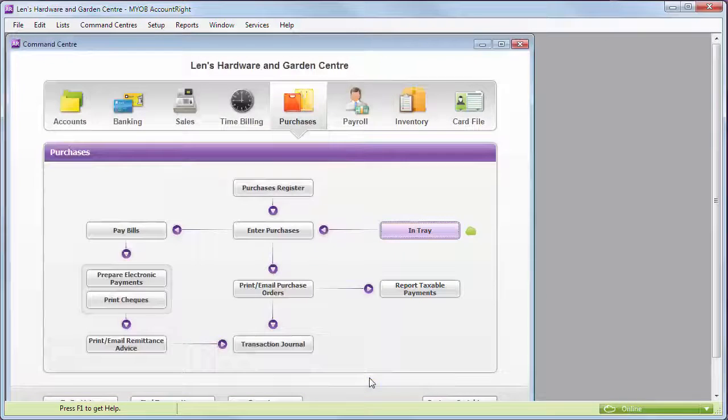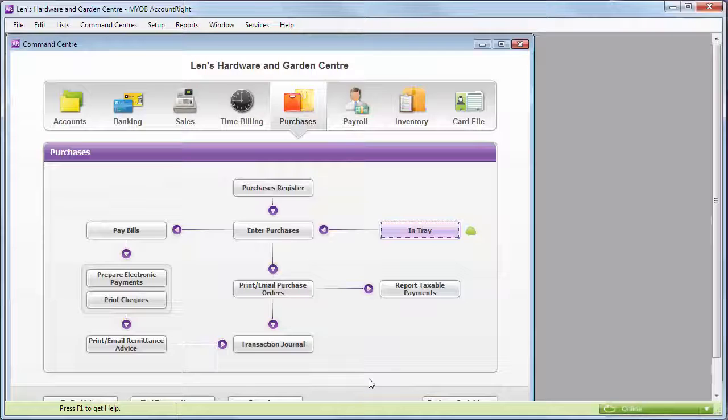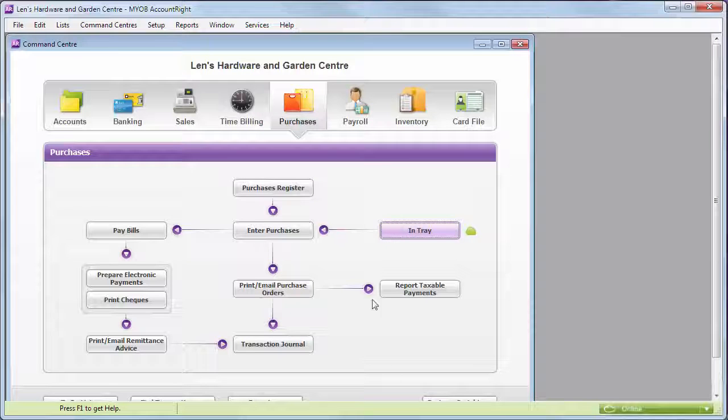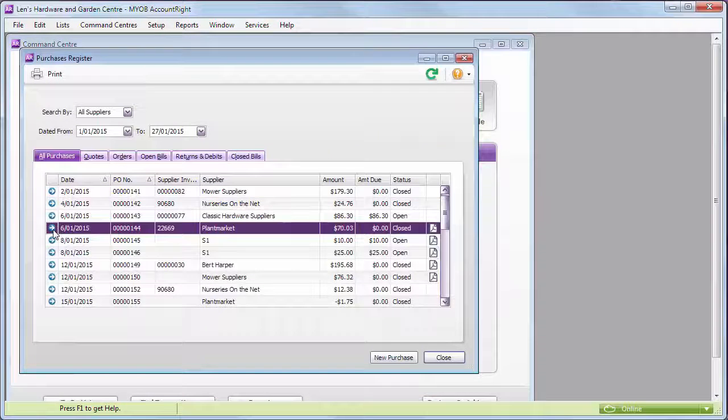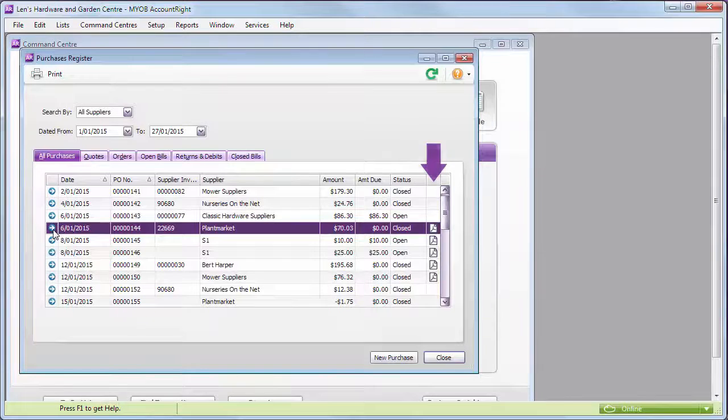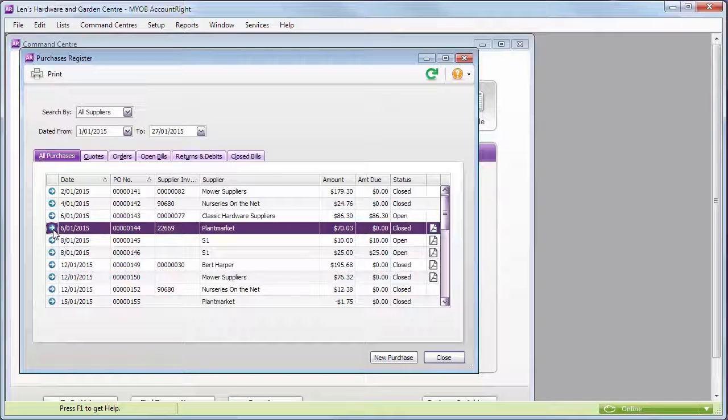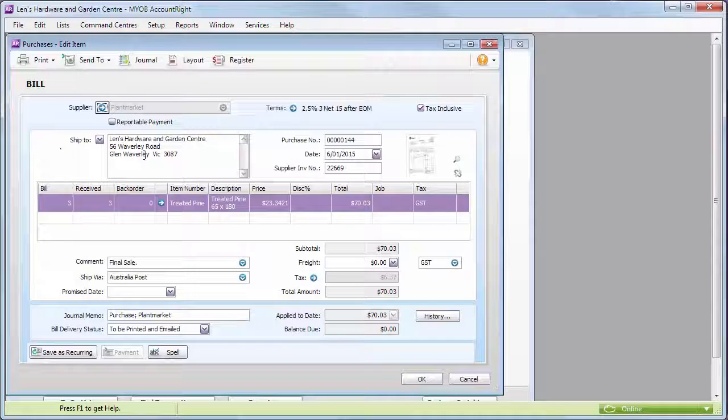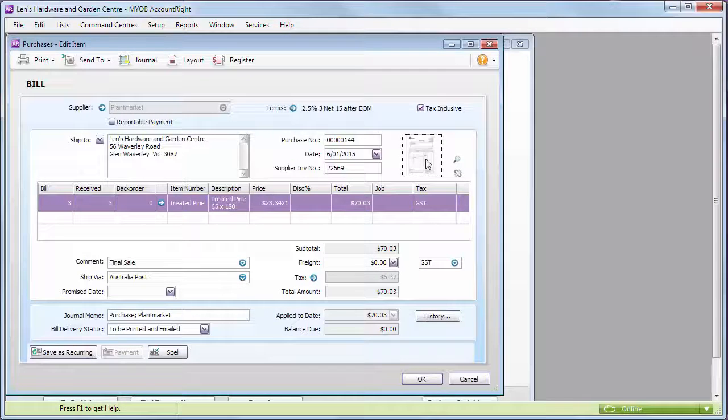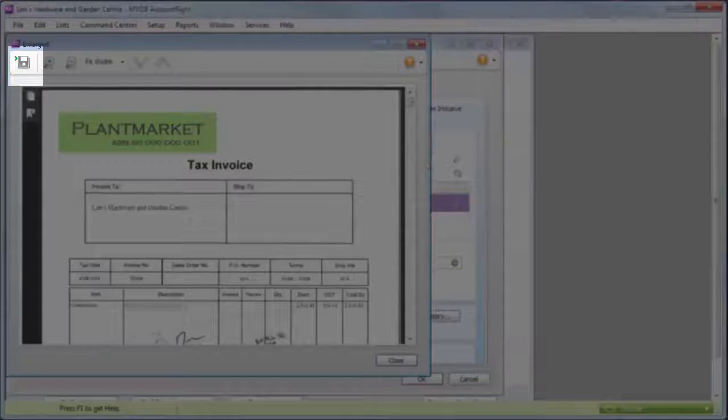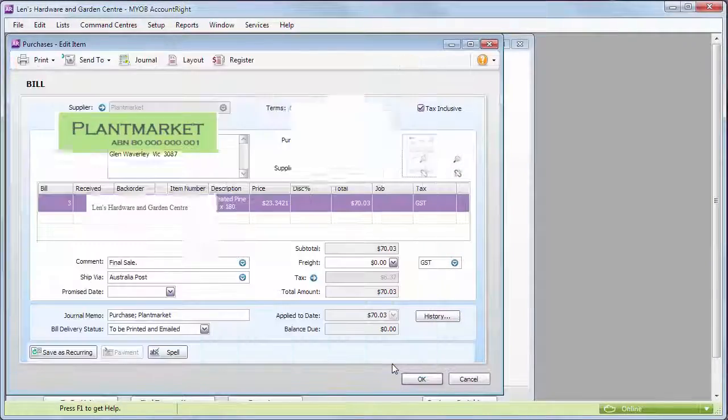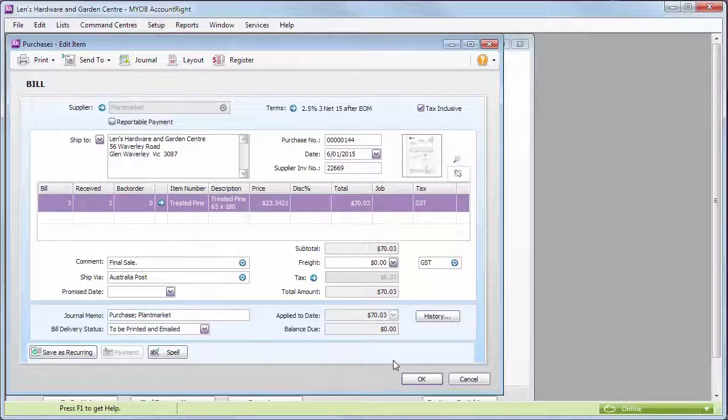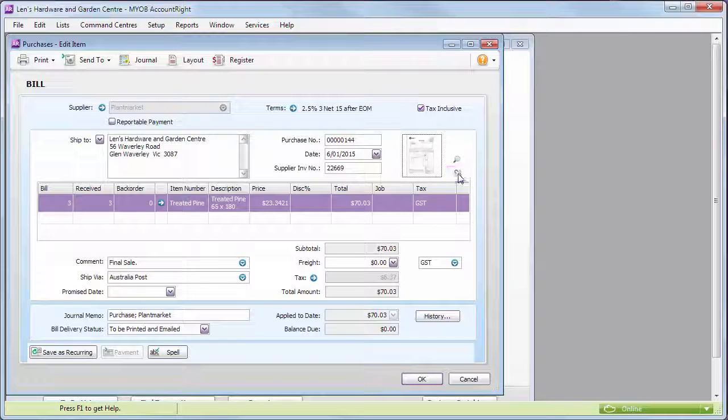And if you ever need to go back and take another look at the supplier invoice, go to the purchases register so you can see which of your bills has an attachment. Just open the bill, view the document, and even save a copy of it. You can also unlink a document which sends it back to the in-tray.